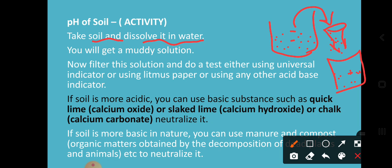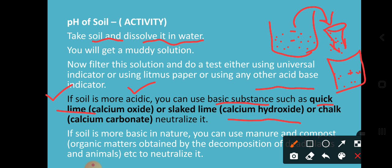You can check the acidity and basicity using an indicator such as phenolphthalein, litmus paper, or any other indicator. If you find the soil is more acidic in nature, then you can use a basic substance such as quicklime (calcium oxide, CaO), slaked lime (calcium hydroxide), or chalk (calcium carbonate) to neutralize it, because the acidity range is more.